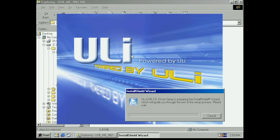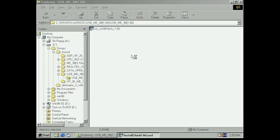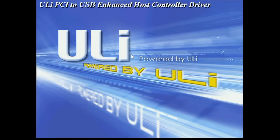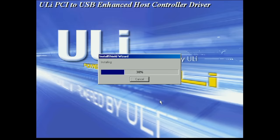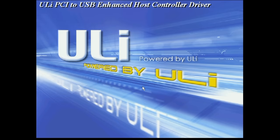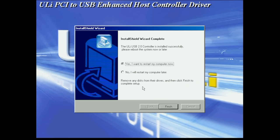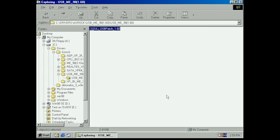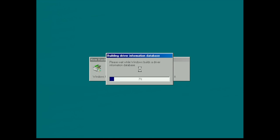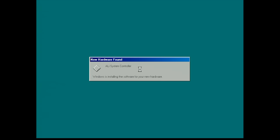Next up is the USB support. Again pretty simple setup, PCI to USB Enhanced Host Controller driver, next, next, next, finish. Basically all of these drivers were installed without too many issues. I have to say that Windows 98 driver support for this motherboard is excellent.